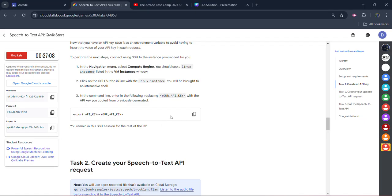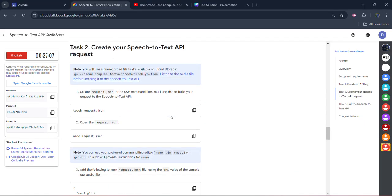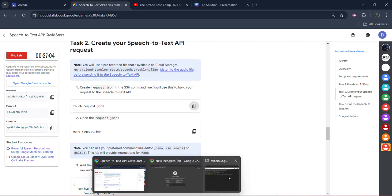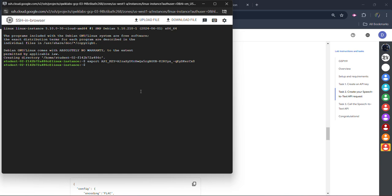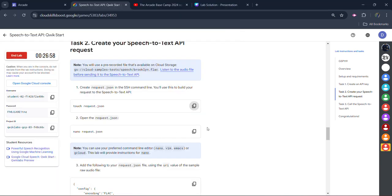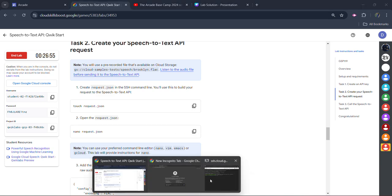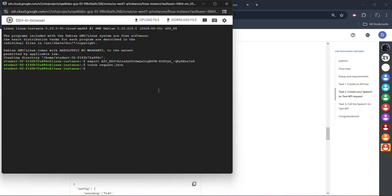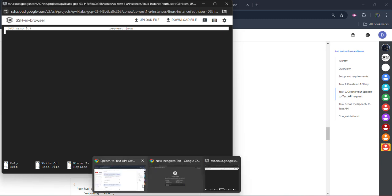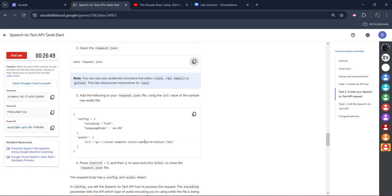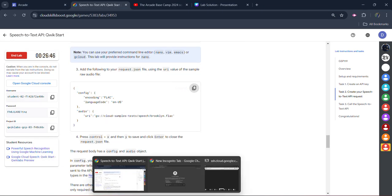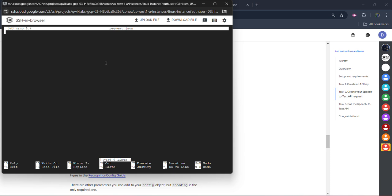Now come back to the lab. Scroll down. Copy the first command from the second task. It is to create the request.json file with the help of the touch command. Now we will edit this command with the nano editor. Copy the next command. We will edit this file. Paste it and hit enter button. It will open the nano editor. We need to edit this file. Copy the next commands. These are the script of the file. Come back to here. Paste it. Now listen very carefully.